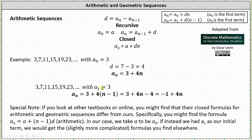Now, if we let the first term be a sub 1, the closed formula is a little bit different. We have a sub n equals a sub 1 plus d times the quantity n minus 1, which gives us a sub n equals 3 plus 4 times the quantity n minus 1, which simplifies to a sub n equals negative 1 plus 4n. This just emphasizes the importance of knowing whether the first term is identified as a sub 0 or a sub 1.